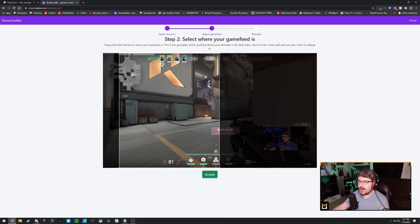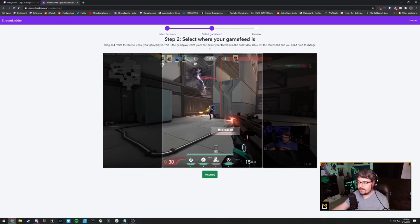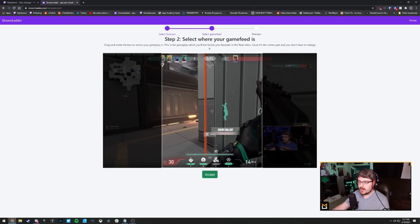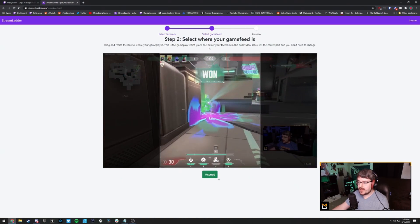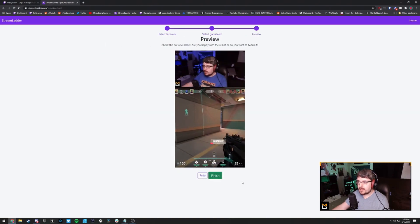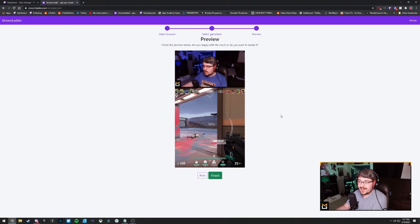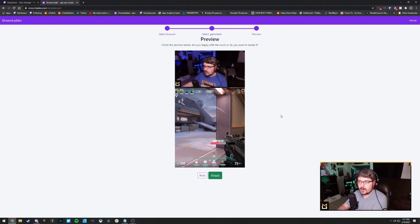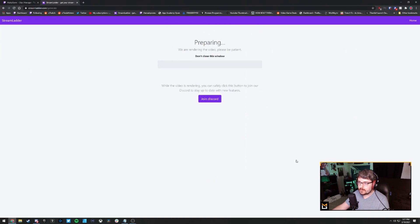Now here is where you choose the gameplay area. I like to have mine centered, especially since I'm playing Valorant, so that's about in the center. Then just click accept. This is what it's going to look like — your standard YouTube Shorts / TikTok style clip. I'll click finish, and it's going to prepare it. It takes maybe a few minutes at most.